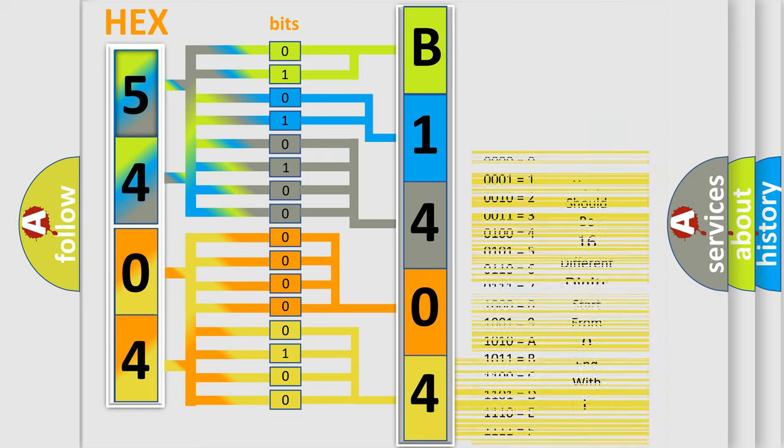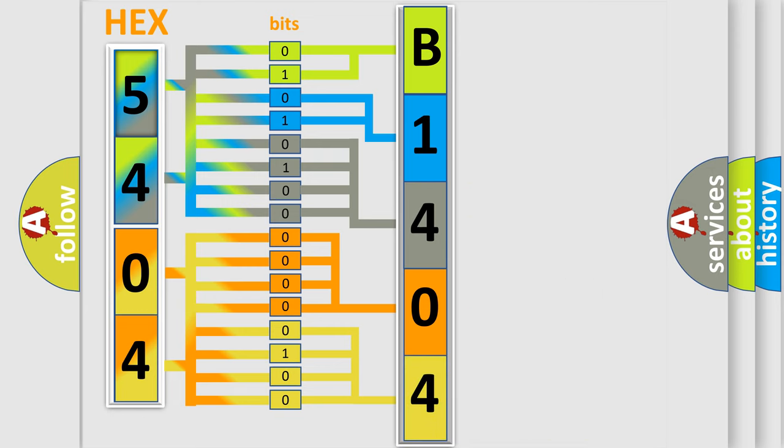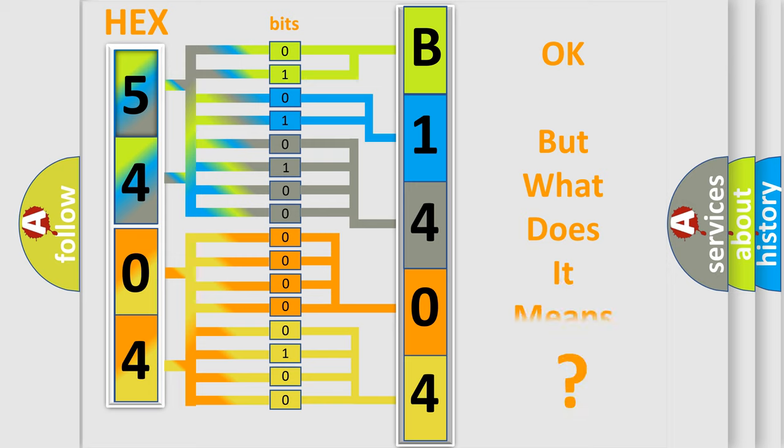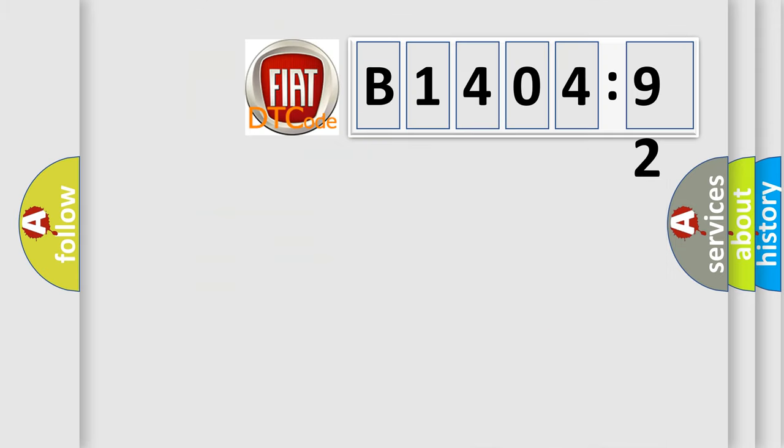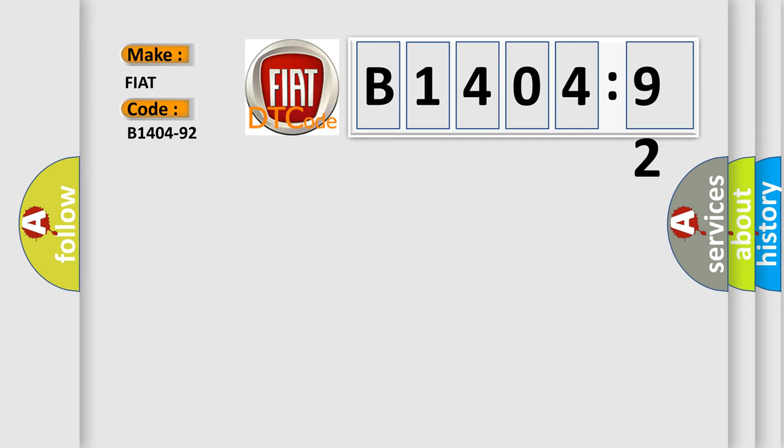We now know in what way the diagnostic tool translates the received information into a more comprehensible format. The number itself does not make sense to us if we cannot assign information about what it actually expresses. So, what does the diagnostic trouble code B1404-92 interpret specifically for Fiat car manufacturers?